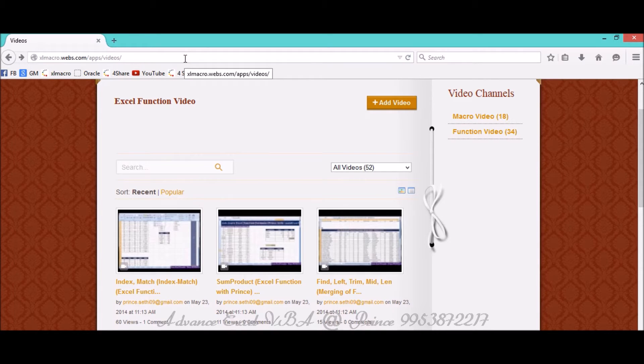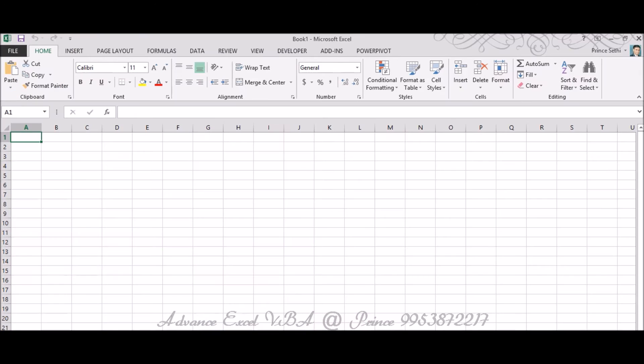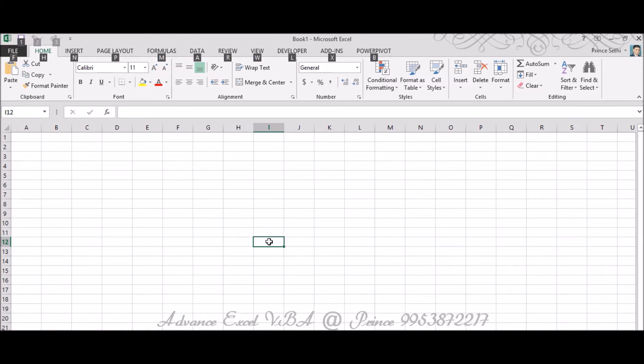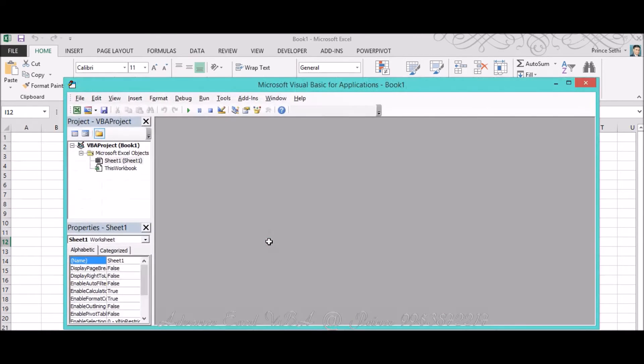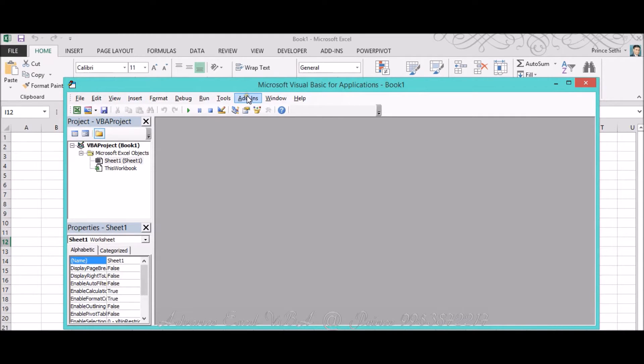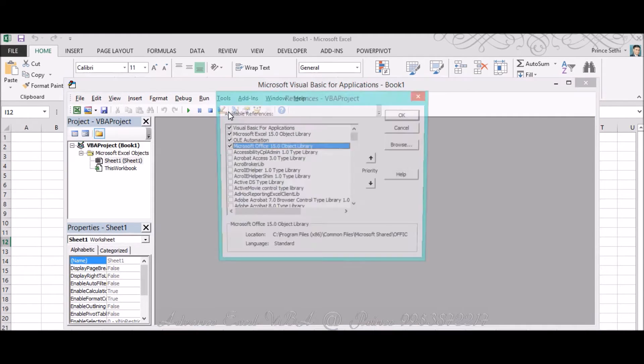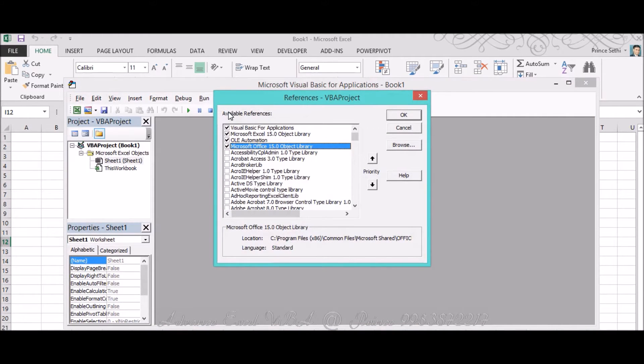Let's see how it can be possible with Excel macros. I'm opening my Excel sheet and going to the VBA editor by pressing Alt F11. I'm inserting a module, but before that I am adding two libraries.